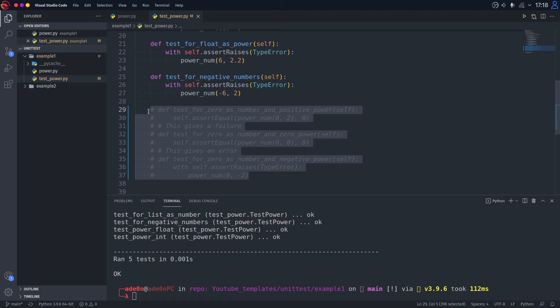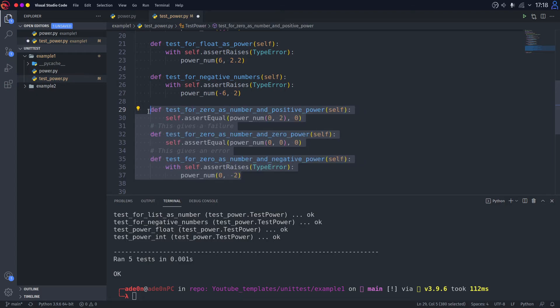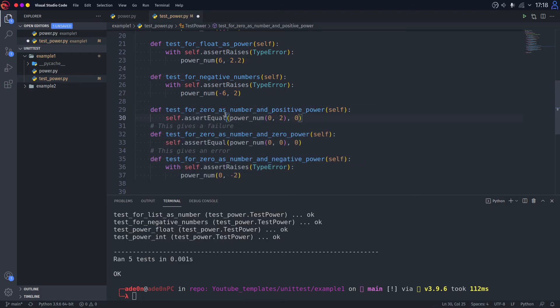But what if the tests don't pass? That's why we got these three options right here. So here we are going to be testing for zero as a number and a positive power. So it basically should give us zero. That's right.